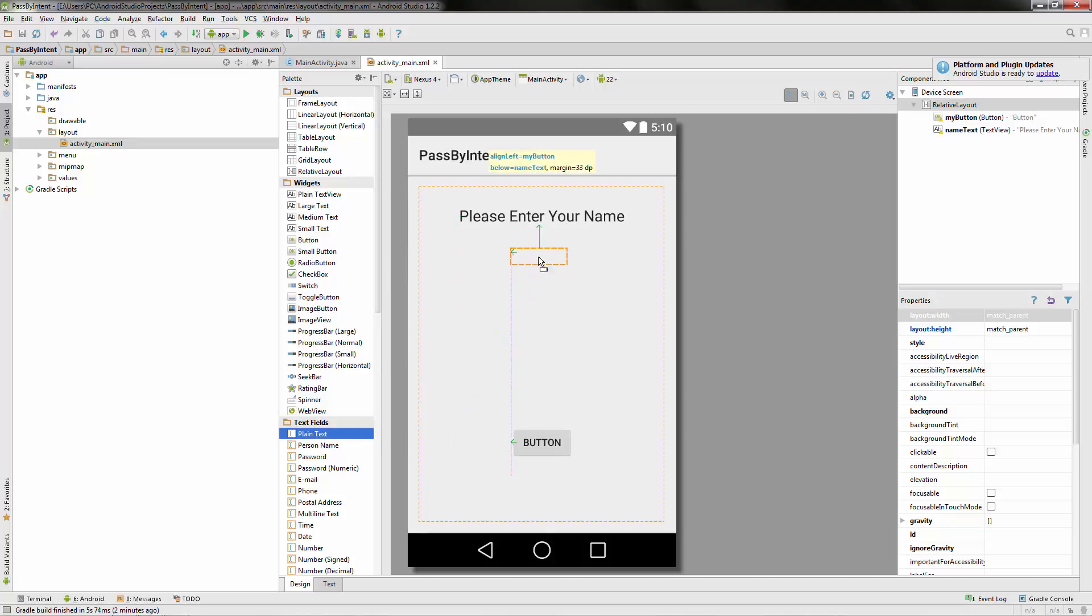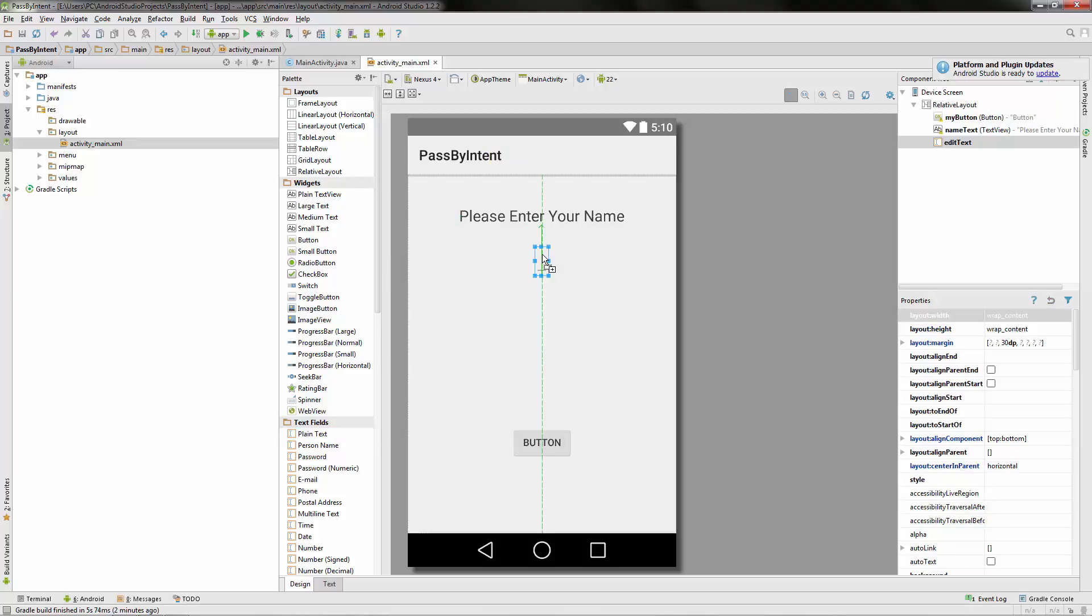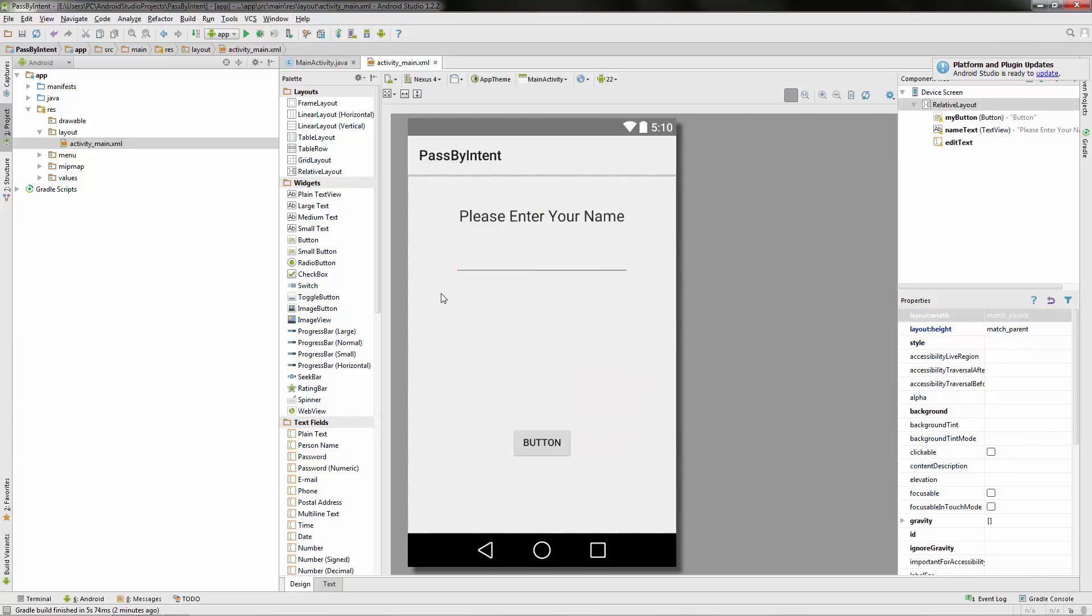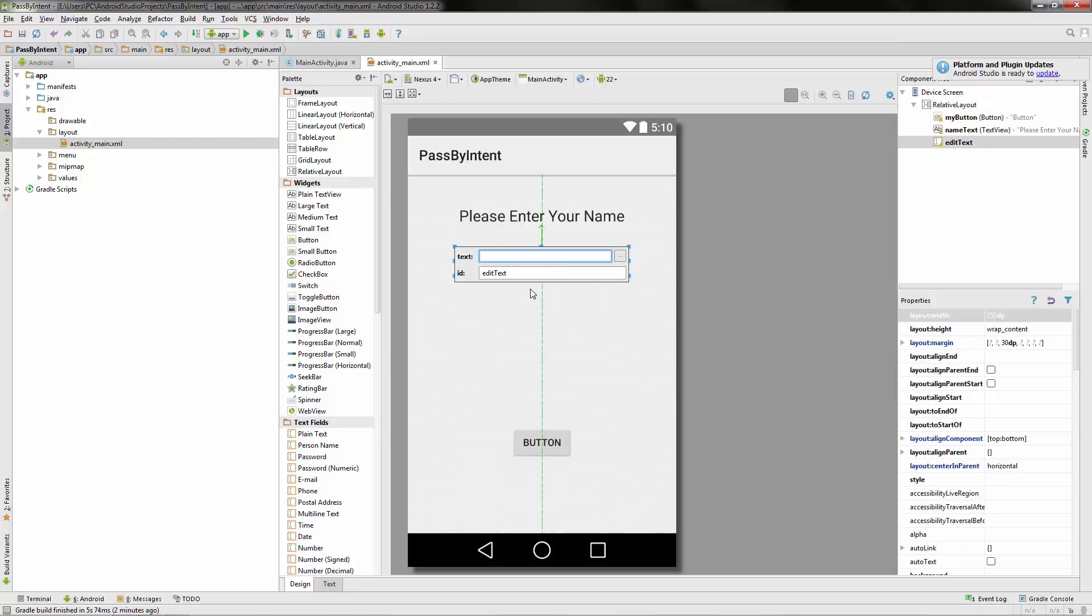So let's get a plain text field. And I don't like the size of this. Let's go over to layout width. It happens to be highlighted already. You can type in 250 dp for device pixels. And this should be plenty enough room for someone to enter their name. We don't want anything in the text field, but the ID we should change this to maybe input text because the user will be inputting their name into it.